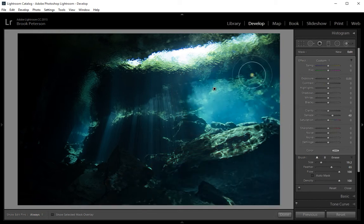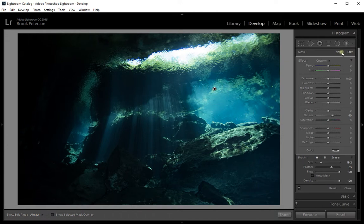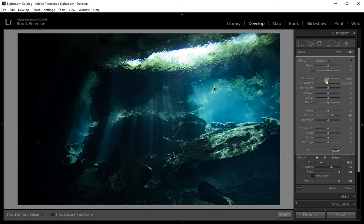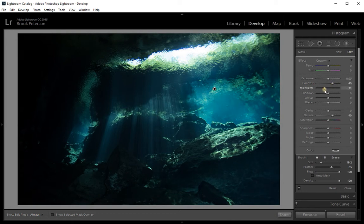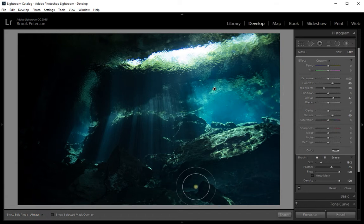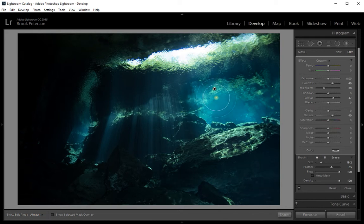Anything else I do in this box while I have this tool open will only affect that area shown in red. So if I wanted to adjust the exposure or the contrast, bring down the highlights, bring up the whites — all those things will apply only to that area. When I'm finished, I click Done and just that area will be adjusted.